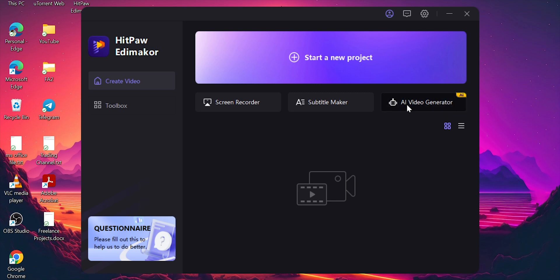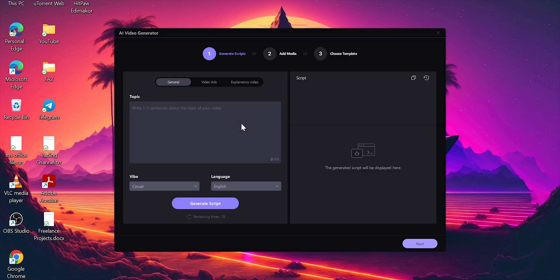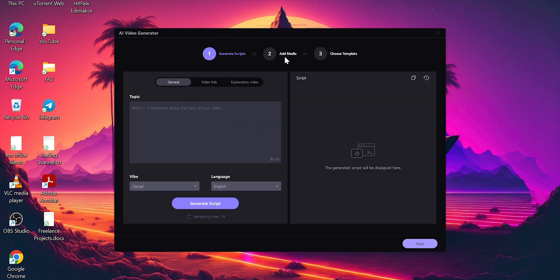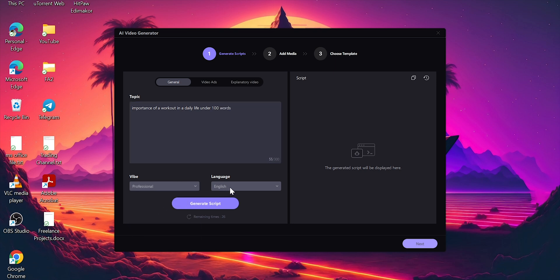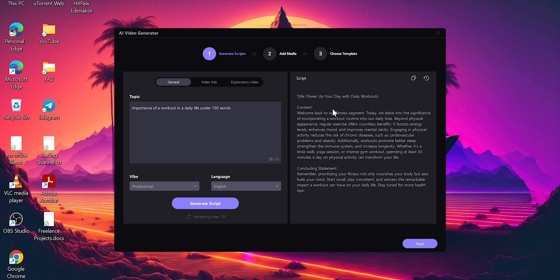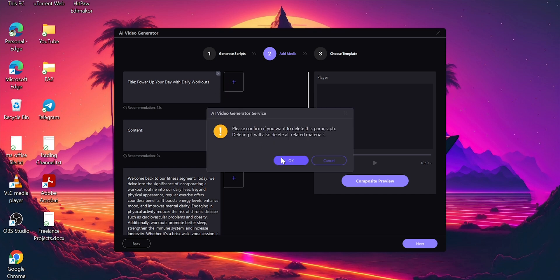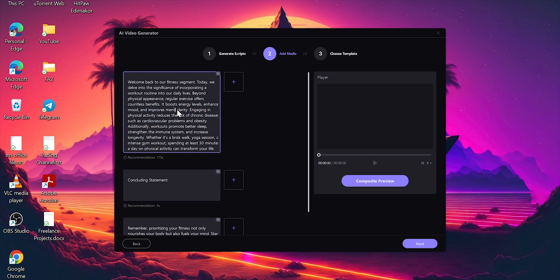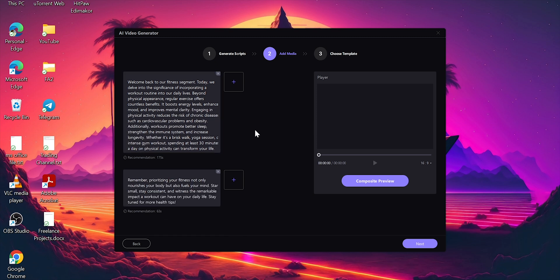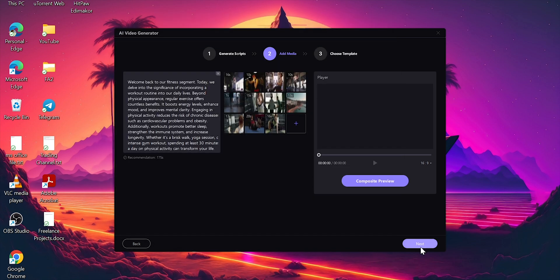Finally, let's discuss the AI Video Generator. Click on it — there is a 3-step process: first, script generation; next, adding media; and finally, choosing a template. You can enter details like 'The importance of working out in daily life' under 100 words, select a vibe, set language to English, and click 'Generate Script.' Once the script is generated, you need to add related footage. Click the plus symbol on the recommended clips and add clips to match the script. Then click the next button.